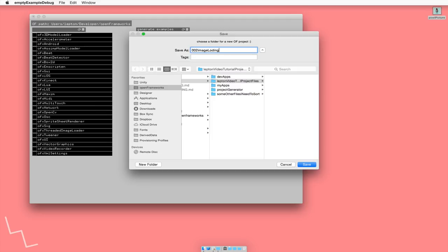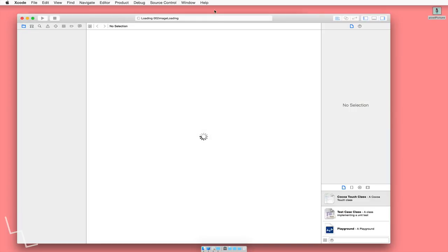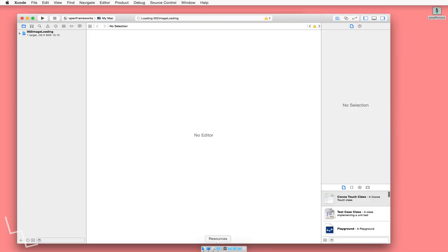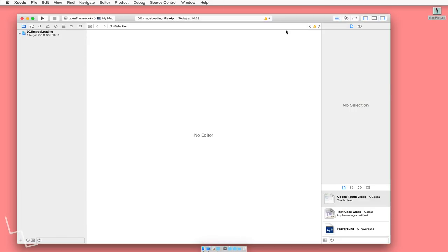You can name this whatever you want to, but this is just because I need it for my own to keep track with what I'm doing with these tutorials. So click save, and that should start up Xcode automatically. Cool. And we can exit out of project generator.